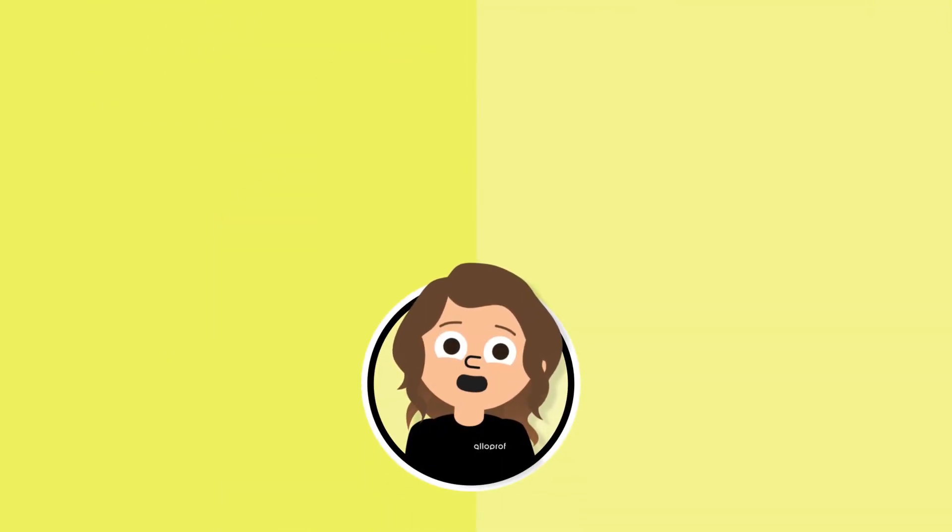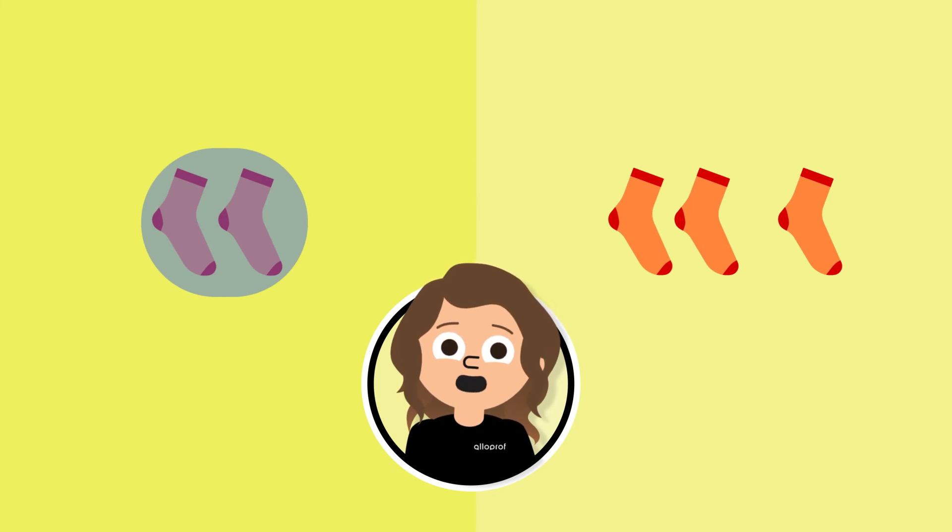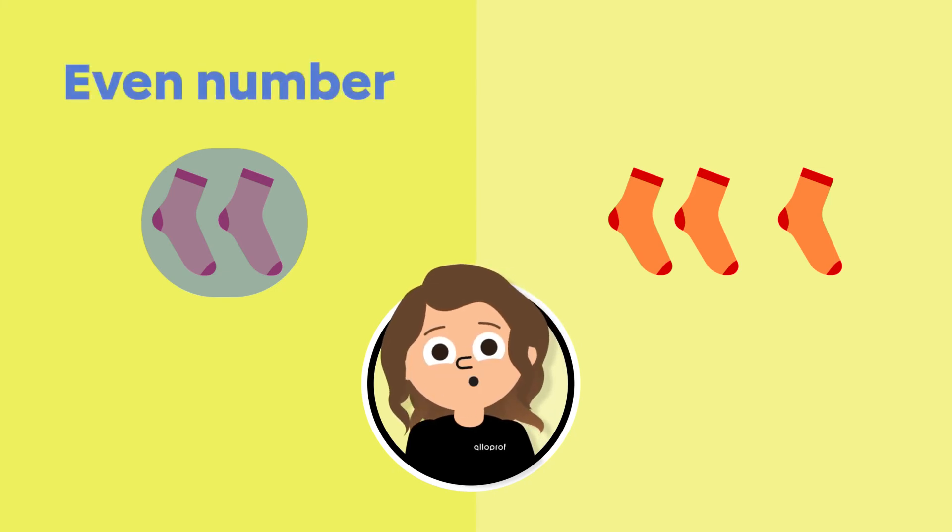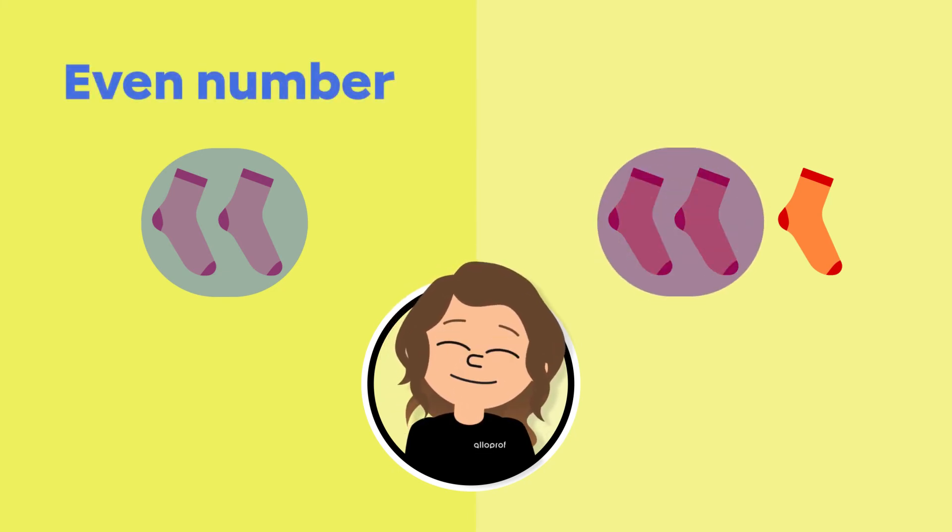It's important to remember that if we can make groups of two without having a remainder, the number is even. If we have a remainder, it's an odd number.